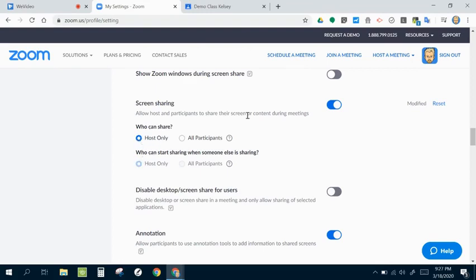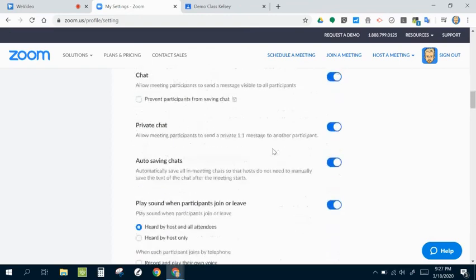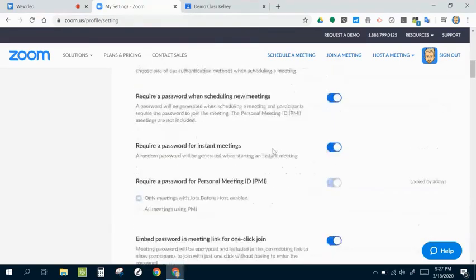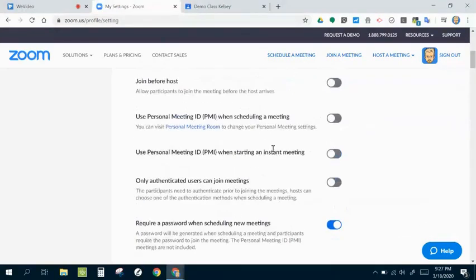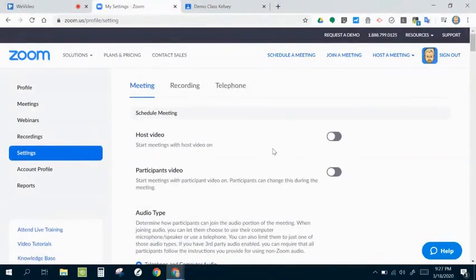That way, me as the teacher has the option to show my screen if I need to demo something. And if I really need other students within the meeting to show their screen, I can change that setting in the middle of my actual meeting. So I've changed that one.